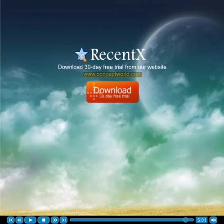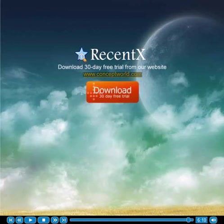You can download a 30-day free trial version from our website at www.conceptworld.com. Give it a try and feel at ease right away. Thank you.